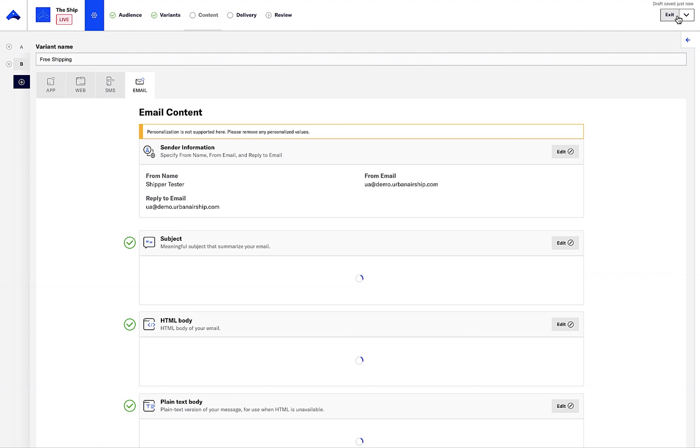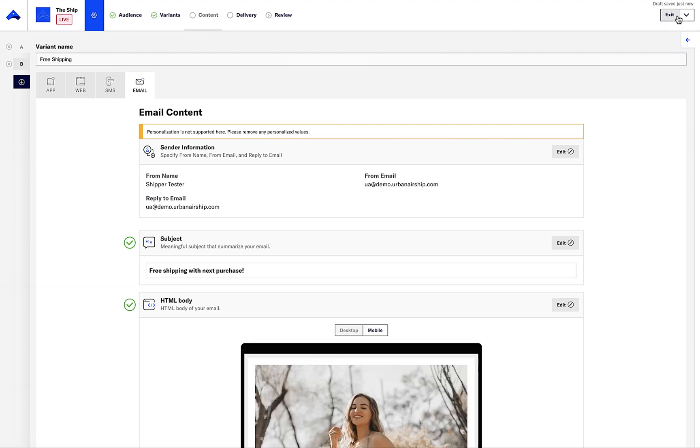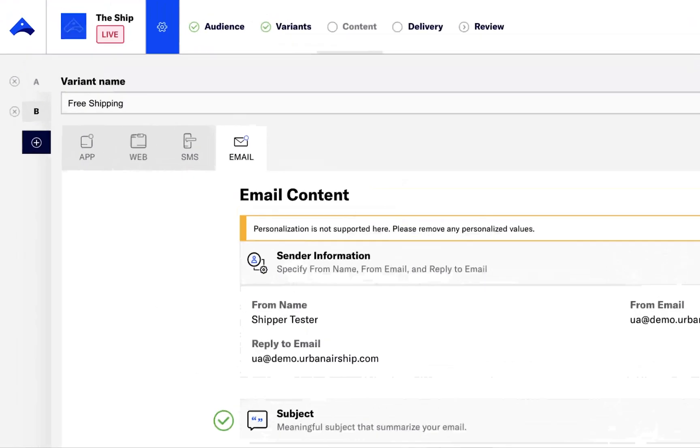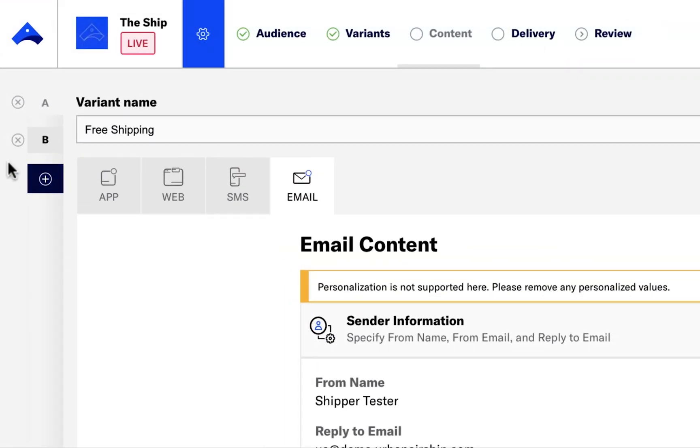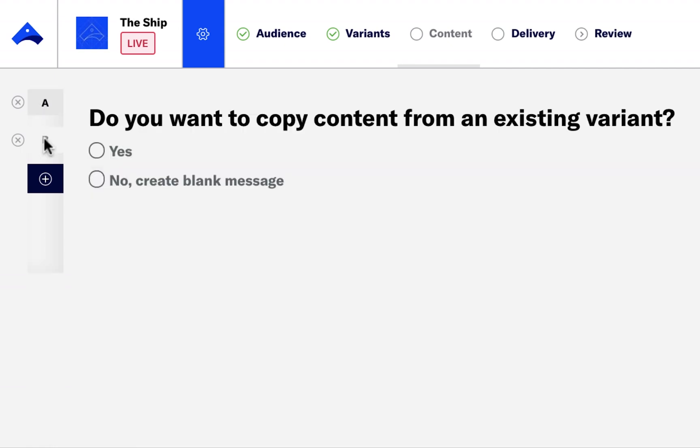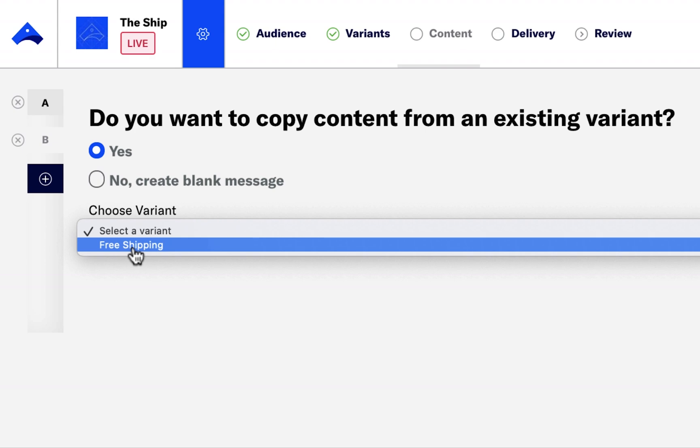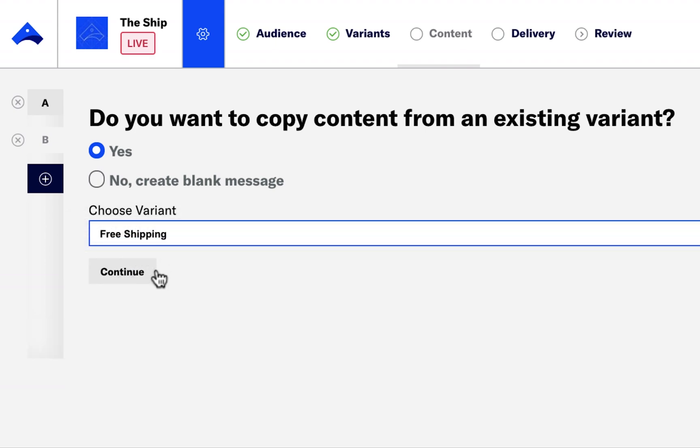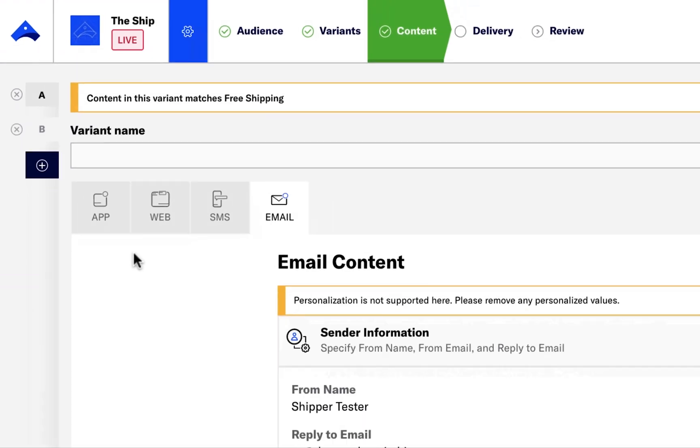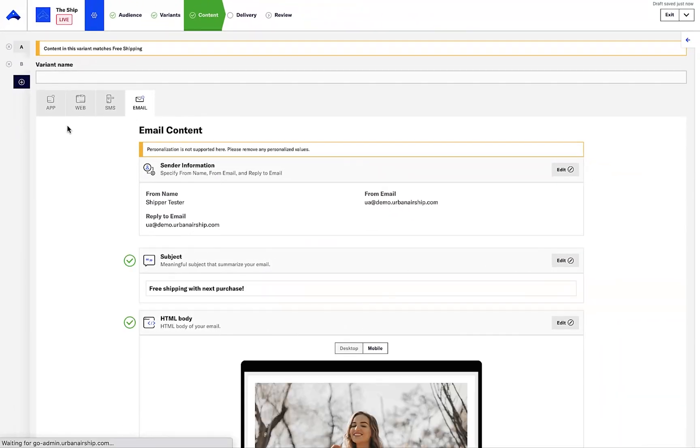Let's now define variant B. I have the option to copy the content from variant A into variant B to save time. I can now give variant B a title and update the content. For this variant, I'll be offering a 10% off discount.